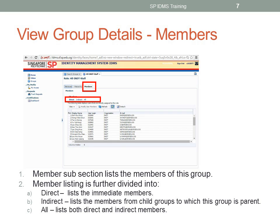This subsection's data is displayed by default. The second subsection is the Indirect section, which lists the members from child groups to which this group is parent. The third subsection is the All section, which lists members from both direct and indirect sections. Please take note: you have to click on the Indirect and All text to view the respective members.